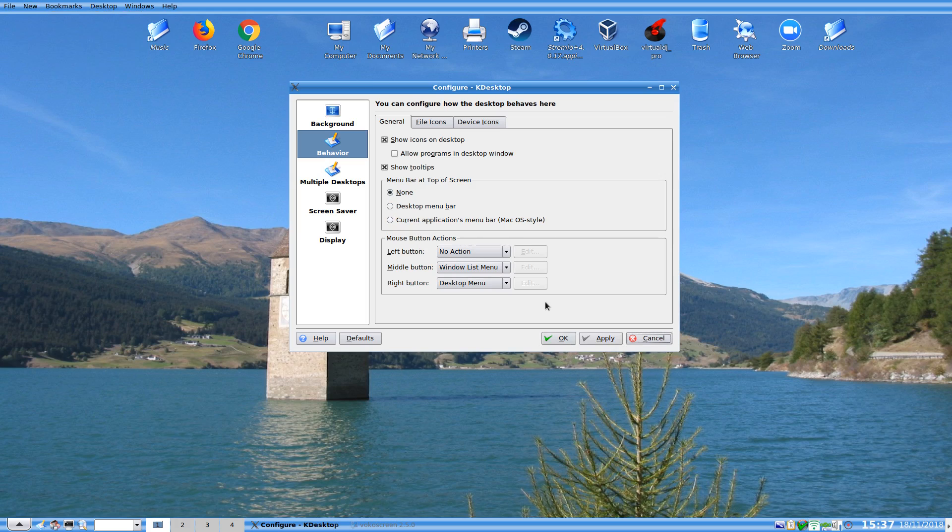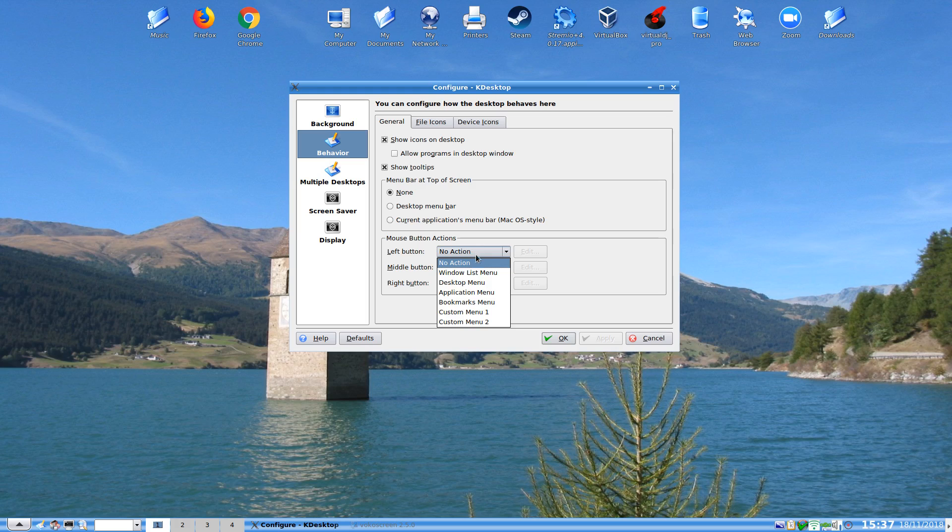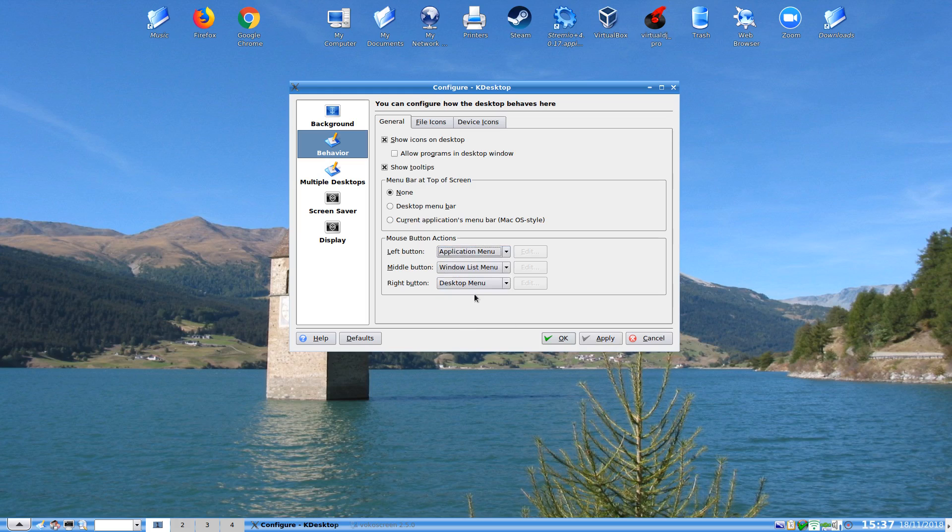Anyway I don't choose to have that. We could also choose the mouse button actions for the desktop. The left button does nothing at all but we can set it to desktop menu, application menu. So if we click application menu just for instance...